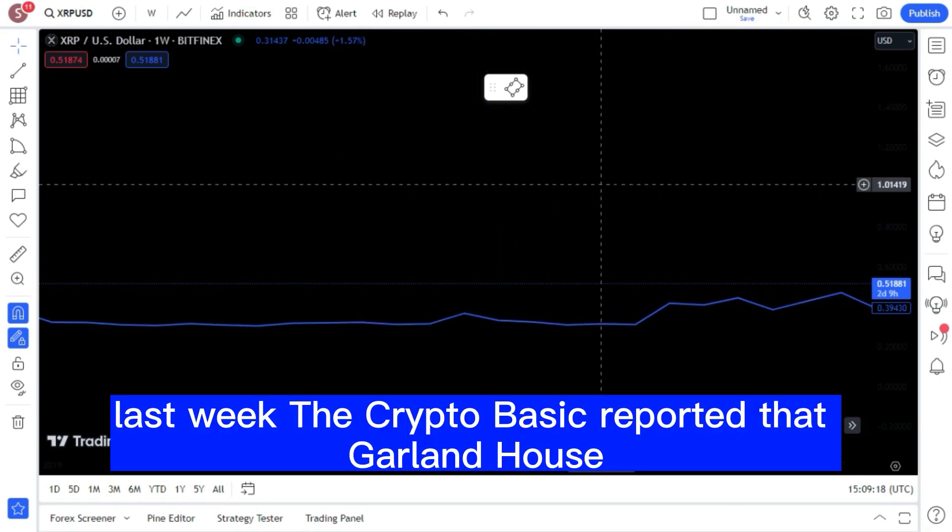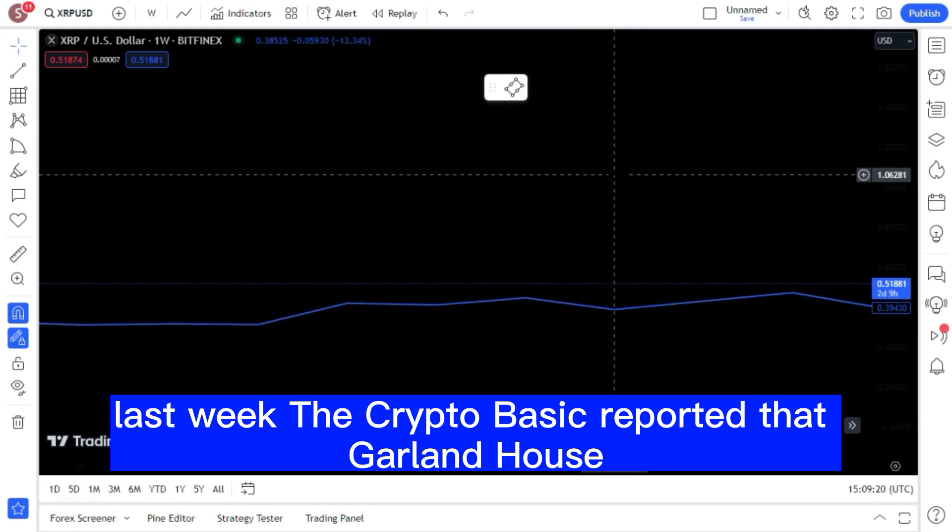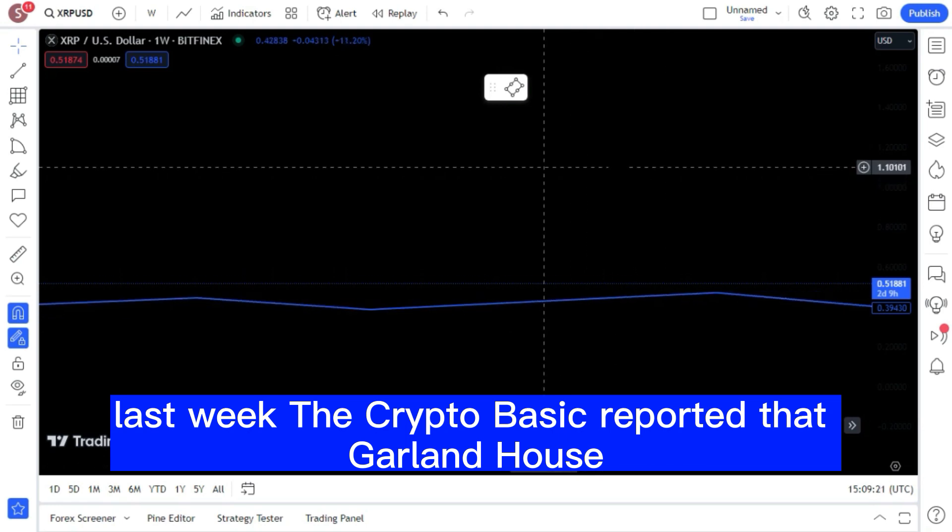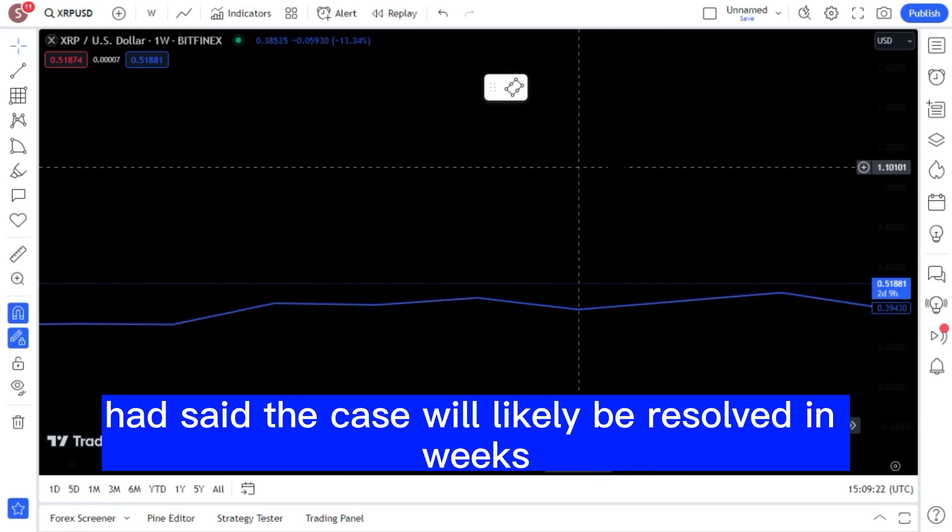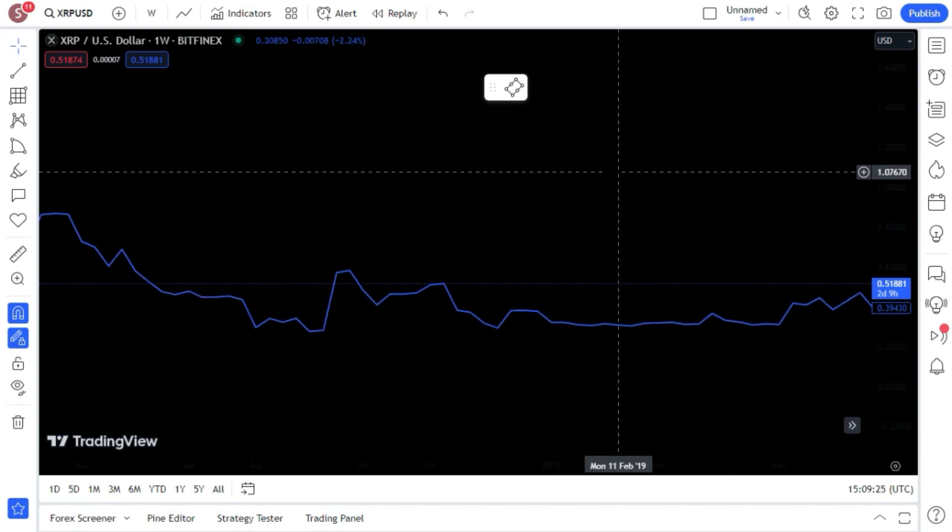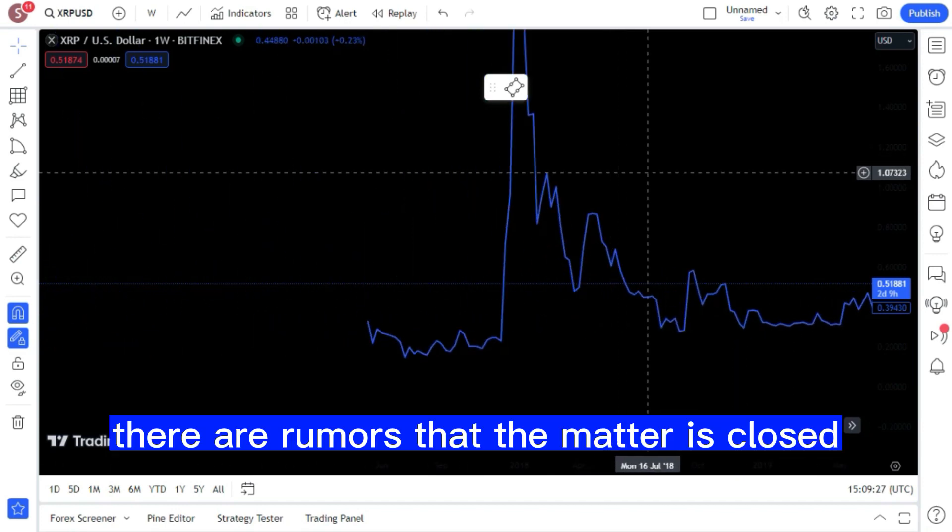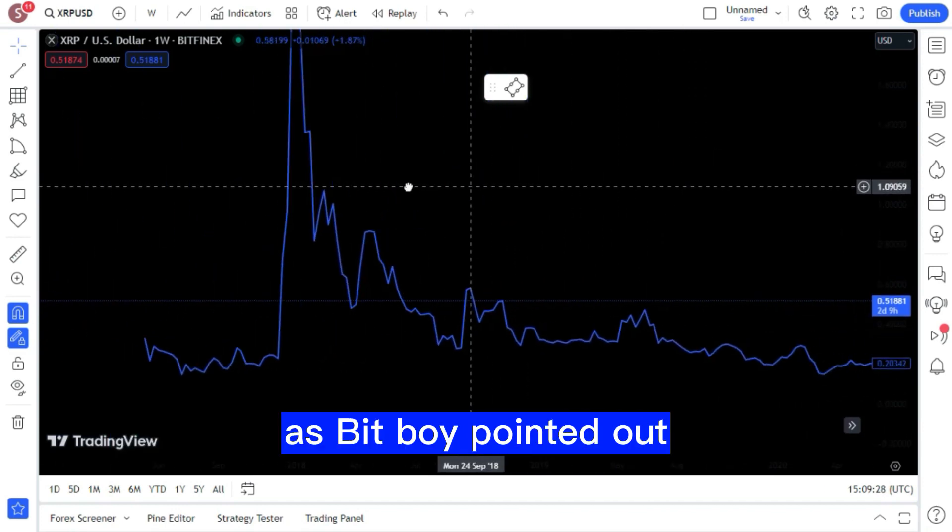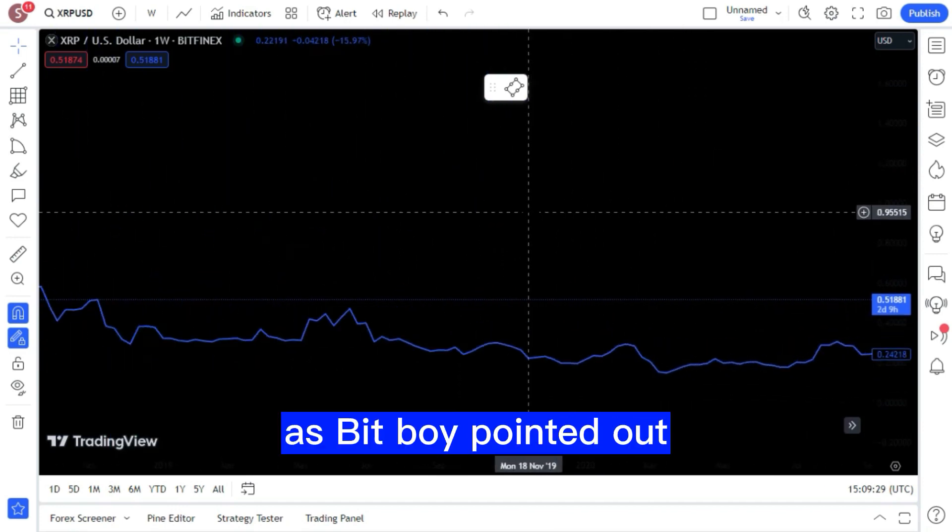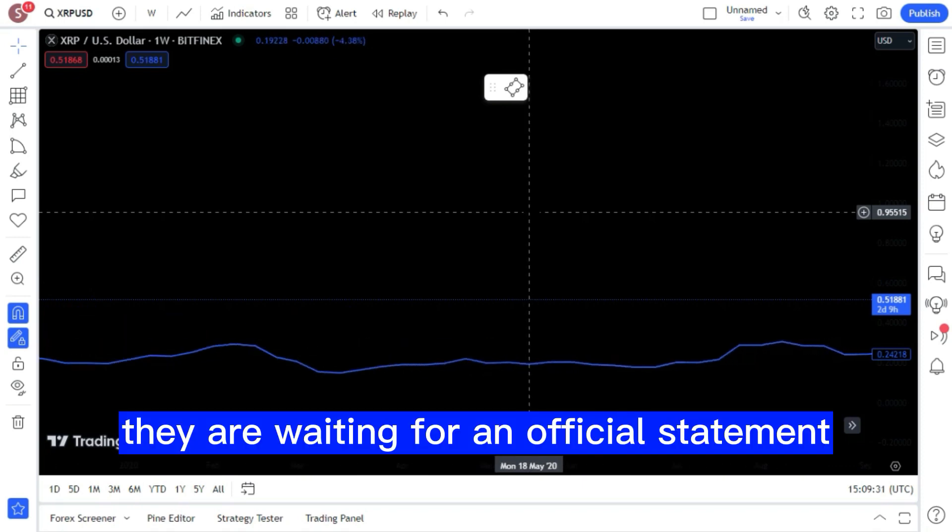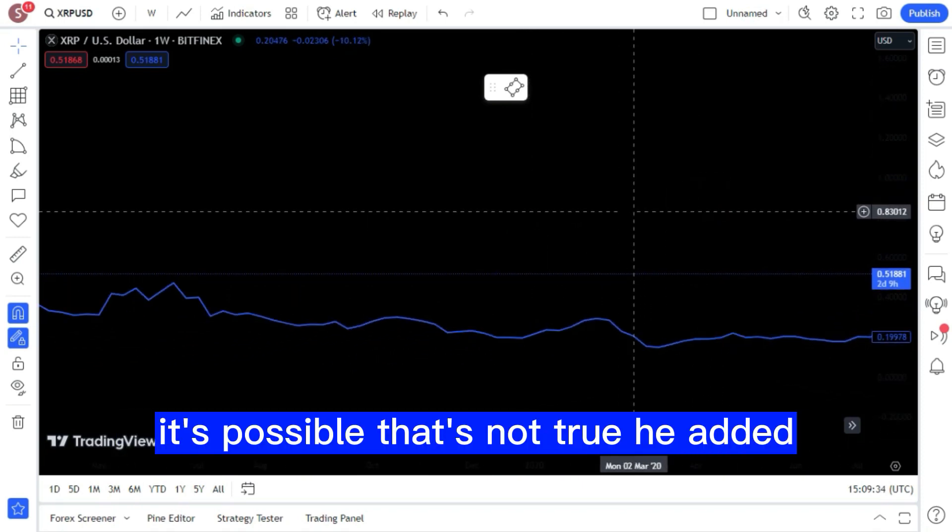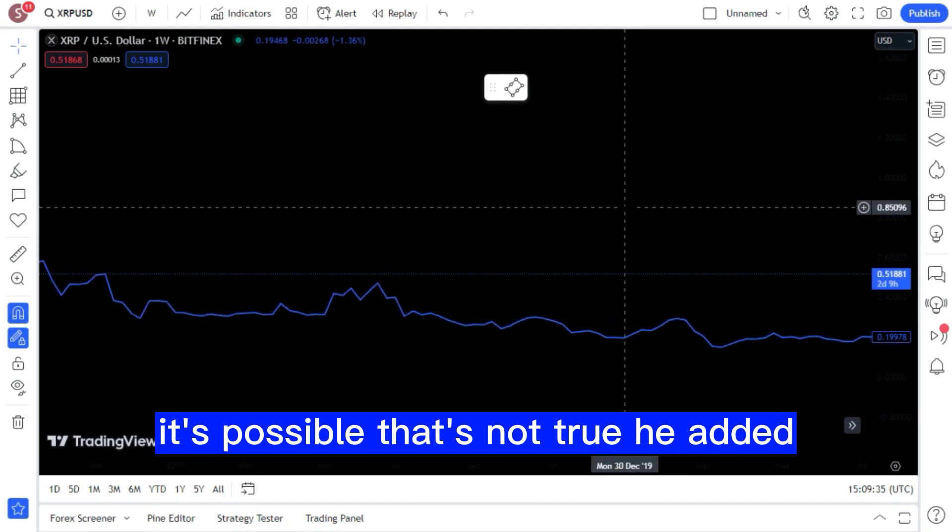Last week, CryptoBasic reported that Garlinghouse had said the case will likely be resolved in weeks rather than months. There are rumors that the matter is closed, as BitBoy pointed out. They are waiting for an official statement. It's possible that's not true, he added.